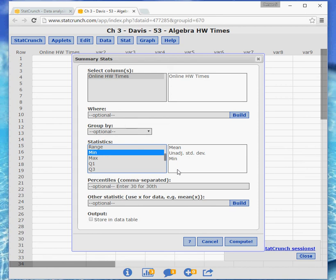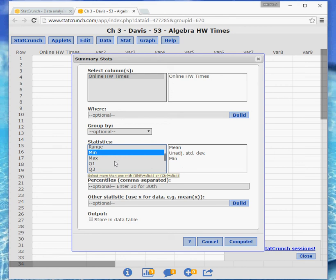And keep doing that until you have the other four numbers from the five number summary. Don't guess at them. That list is in your notes, and I believe that is in section 3.2 if you want to look that up. But don't guess. Go see what the other four numbers in the five number summary are.